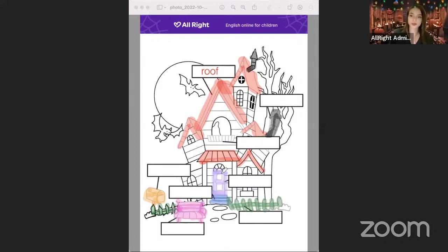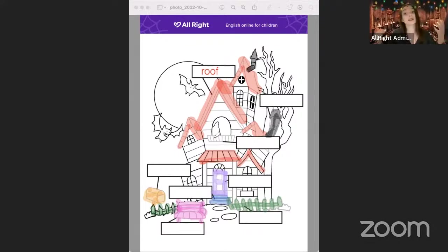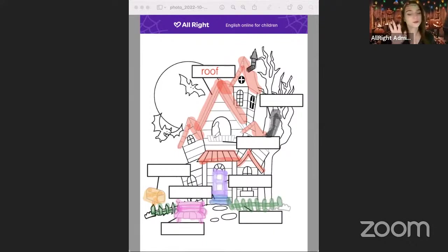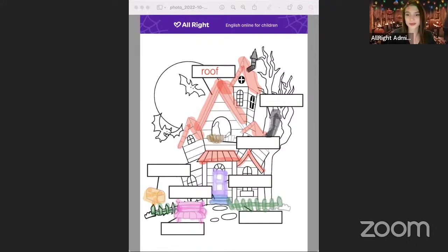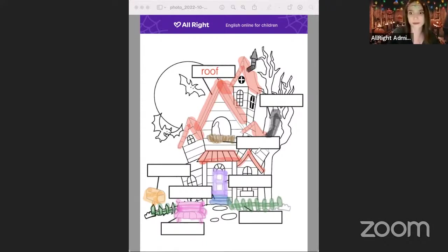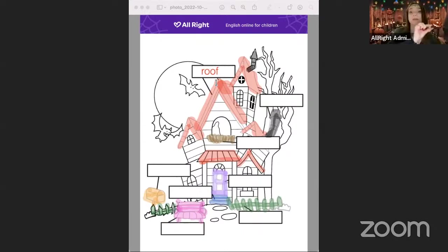Wow, nice color — the front door is purple! And one more thing — what is left? The balcony! What color is the balcony? Any more colors? Brown! Let's make the balcony brown — one, two, three, four. The balcony is brown. I can see a ghost here — so scary! The balcony is brown.